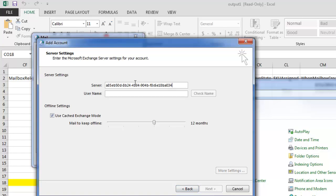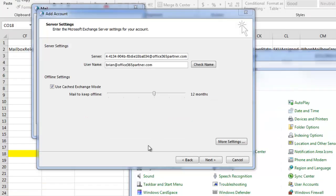Our server name is the GUID that we've gathered, at, and our domain. The user name is always going to be your email address. Then we choose more settings.